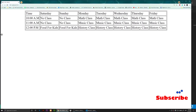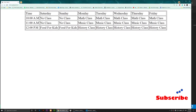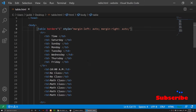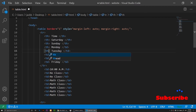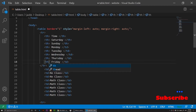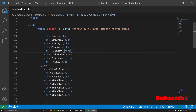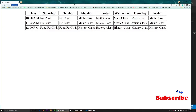Now let's say I want the time and the days to be bolder. Instead of td, I'm going to change those cells to th, which is the table header tag. After changing them and saving, you'll notice they are now bold and centered.